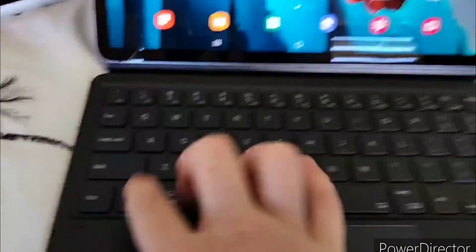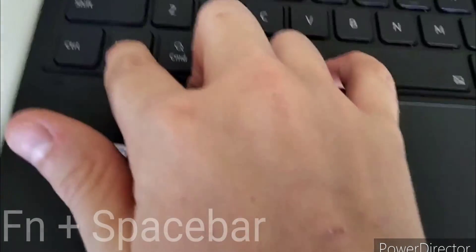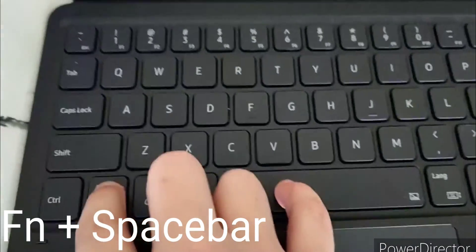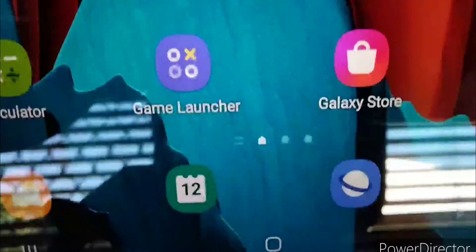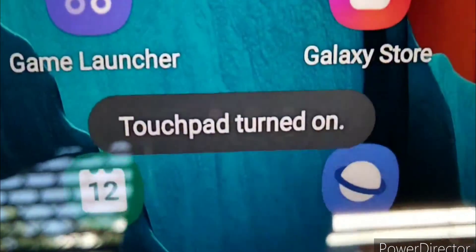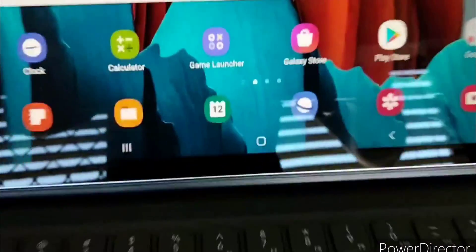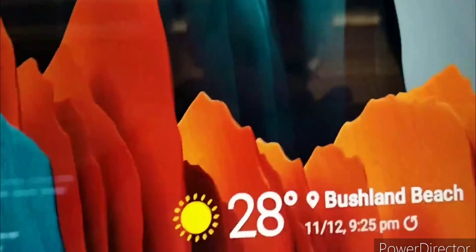To fix it, hold Fn and the space bar at the exact same time. Just press it once. Touchpad turned on. Now your touchpad should be working again.